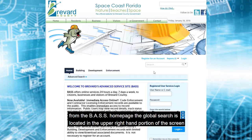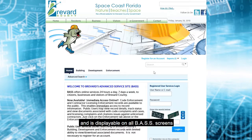From the BASS homepage, the global search is located in the upper right-hand portion of the screen and is displayable on all BASS screens.